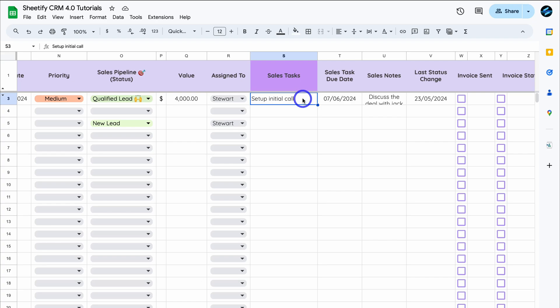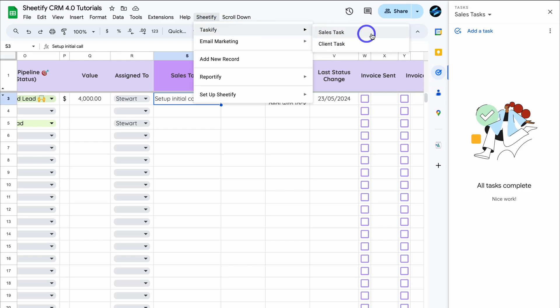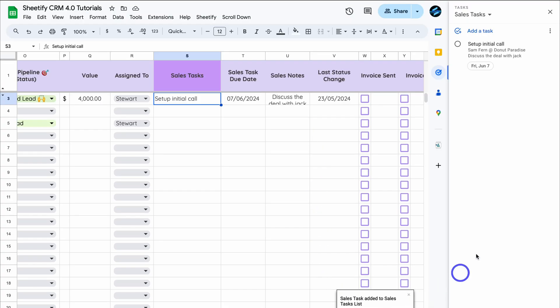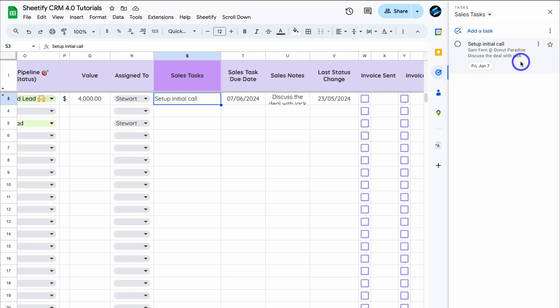With the sales task, you can use our built-in Taskify feature to send this task from the Google Sheets template to the Google Tasks app on your mobile device. Navigate to Tasks and you'll see zero tasks under the sales task list. Then go to Sheetify > Taskify > Sales Task, and that adds the task to the list — you can then access it from the Google Tasks mobile app.